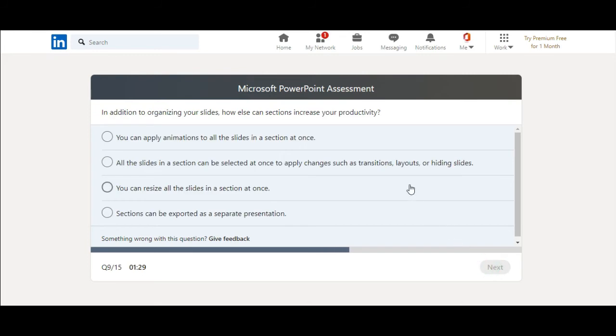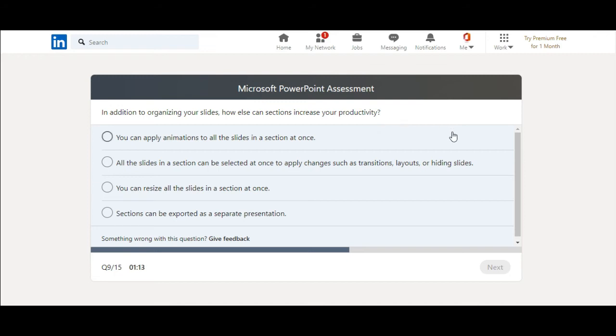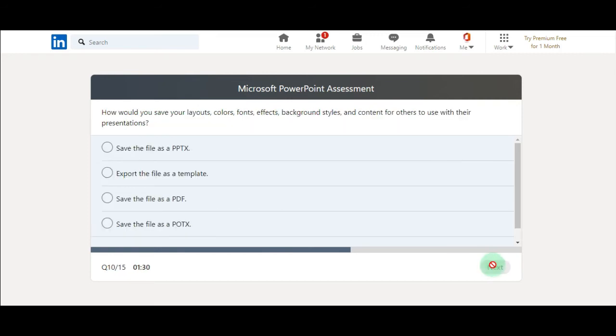In addition to organizing your slides, how else can sections increase your productivity? You can apply animation to all the slides, all the slides in a section can be selected at once, you can resize all the slides in a section at once, sections can be exported as separate. I think all the slides in a section can be selected at once to apply changes, transitions, layouts, or hiding slides. I think this is the right answer.